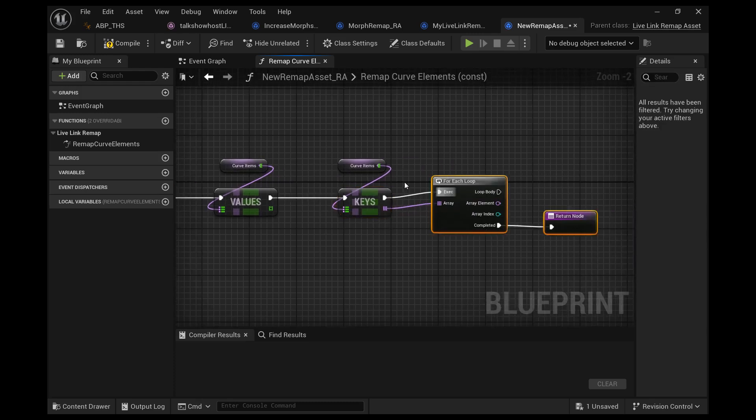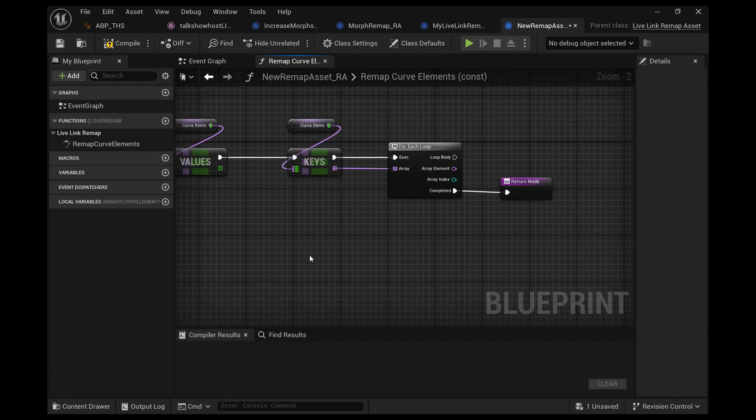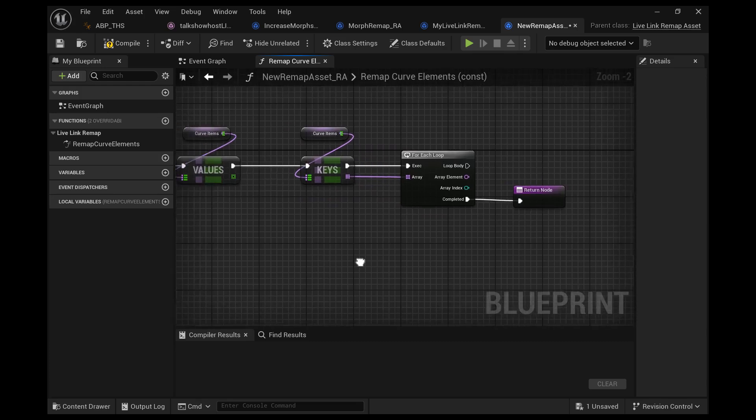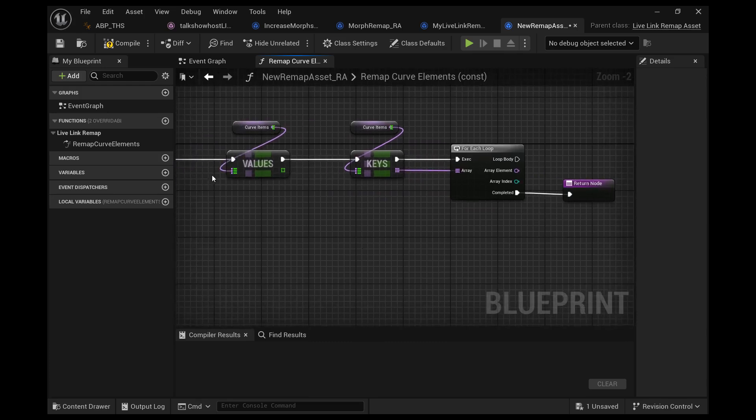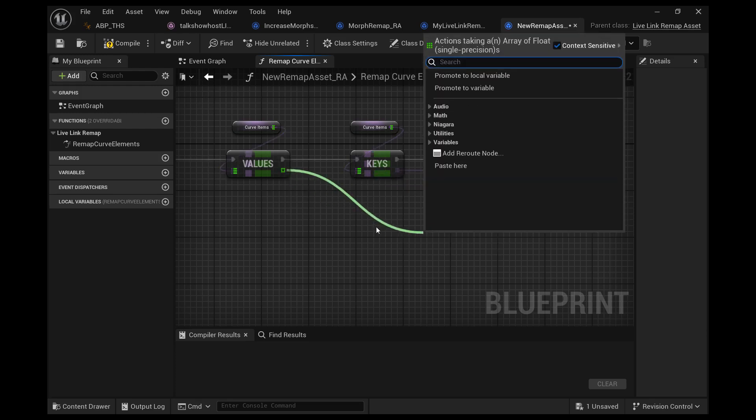For every name, every key, there is a value, and they share the same index. For every name we want to get that index because then we can pull off of this value and we can get a copy of this array.